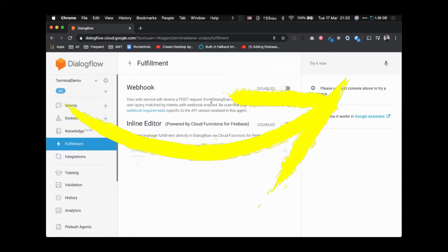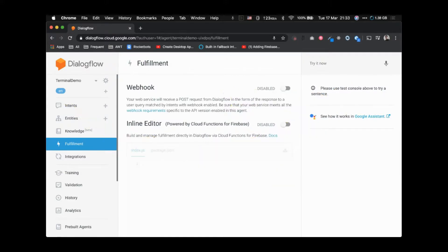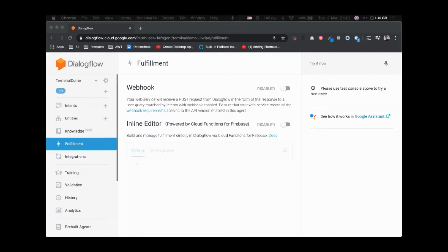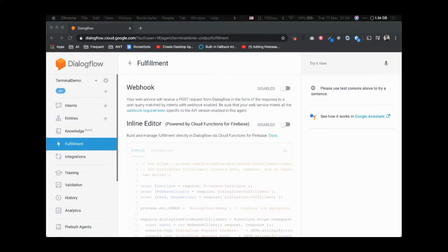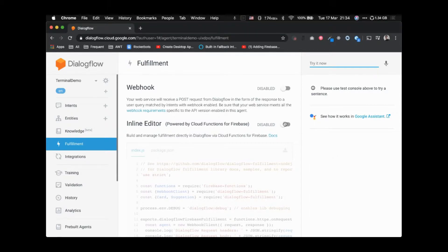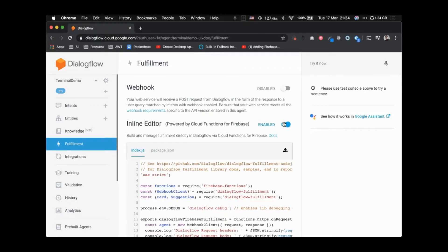If you want to know how to enable a billing account, please watch this linked video. Let me quickly enable the billing account for this project. The billing account has been enabled, and now let's quickly enable the inline editor.